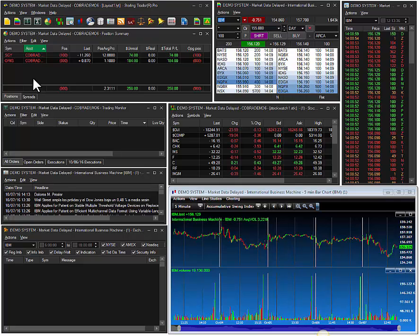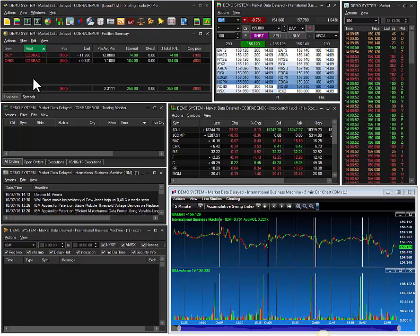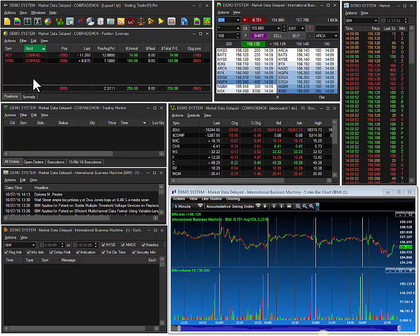This is the default layout when you first log into the platform. Each window has robust customization capabilities to meet the advanced needs of today's traders.